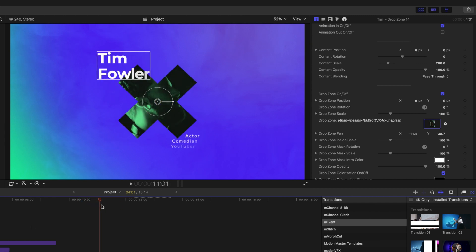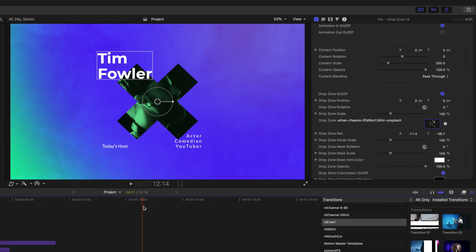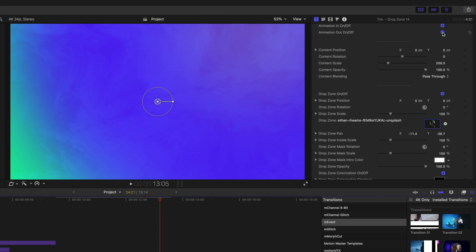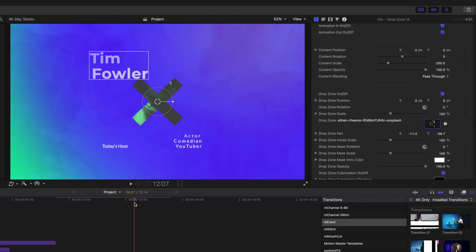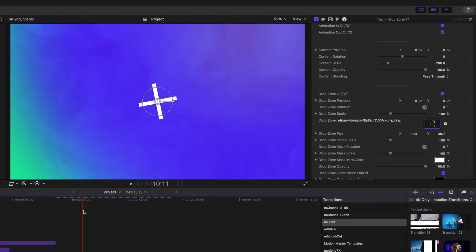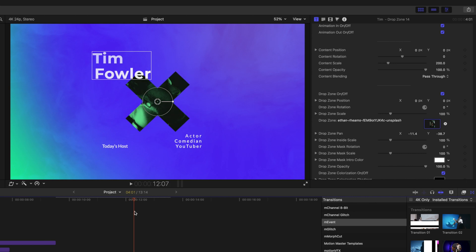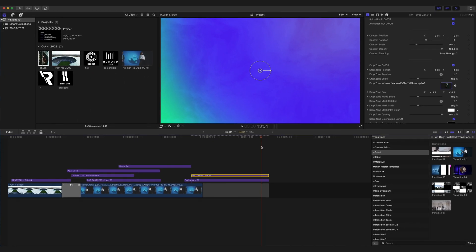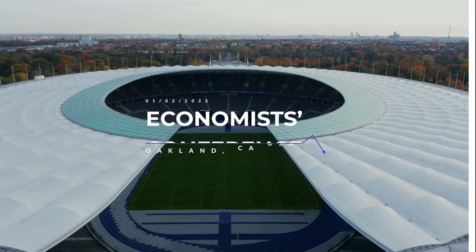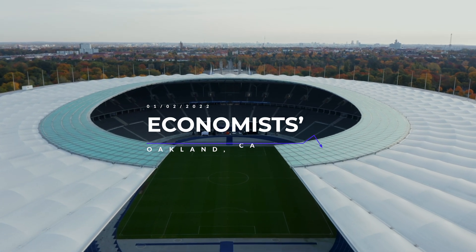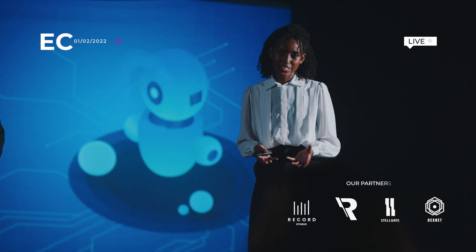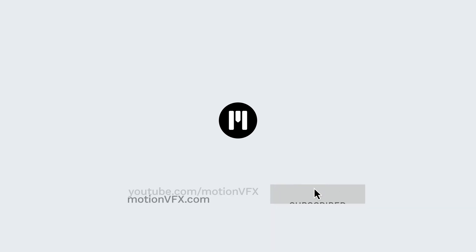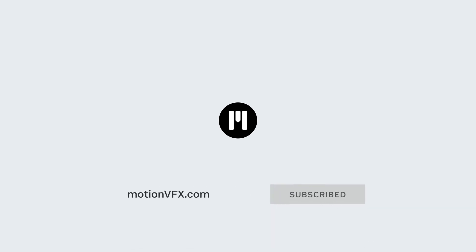He's going to animate in with a little push up, and then we have our animation out. The animation out is turned off since this is the end of our video clip, but just so you can see what that looks like, we can toggle that on to see the animation in and then the animation out. Thank you for checking out M-Event. It is now available on MotionVFX.com. Be sure to subscribe and we'll see you on the next one.